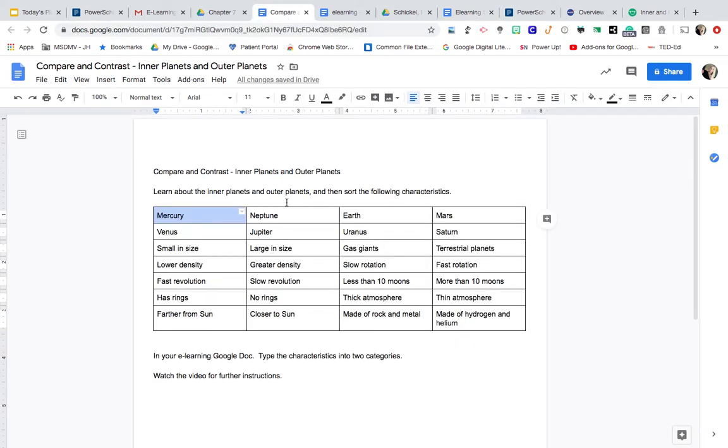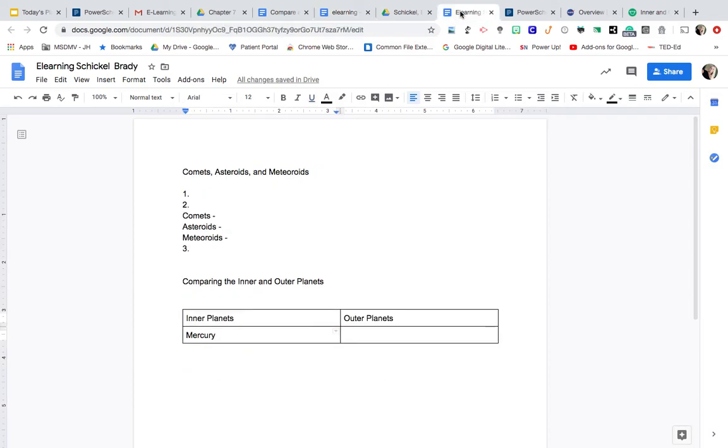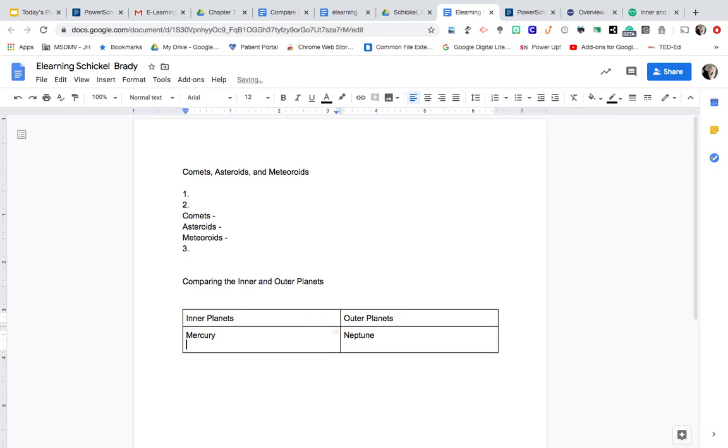And I know that Neptune is an outer planet. So I'm going to come back over to the document and type Neptune right here. And then I'll just continue underneath to type more characteristics. And it will create a list underneath.